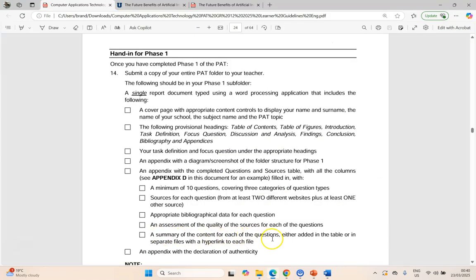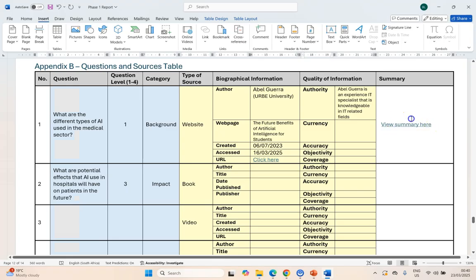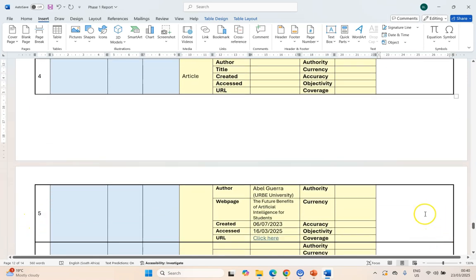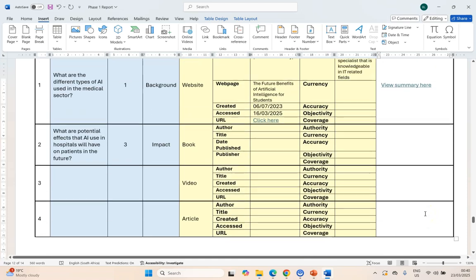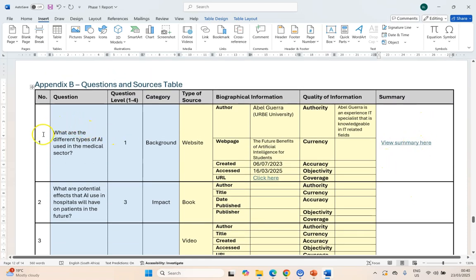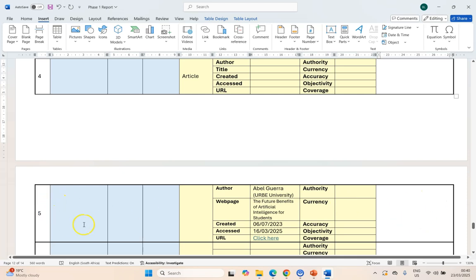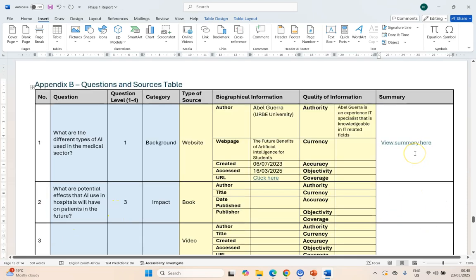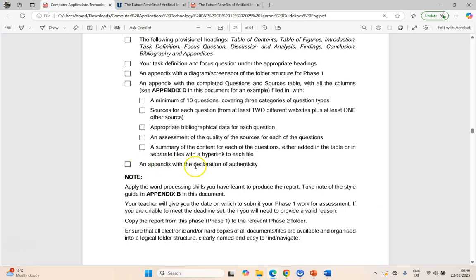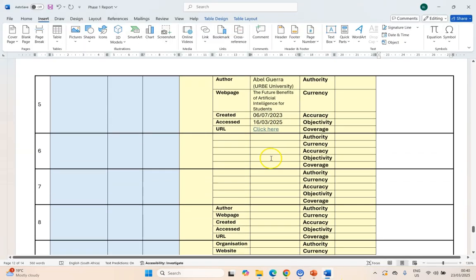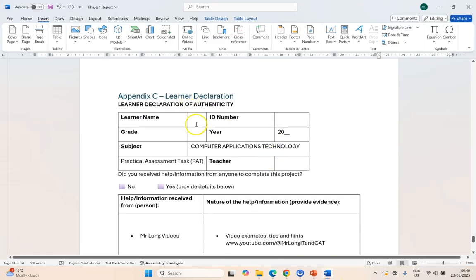You have a summary of the content for those questions either in the table or in separate files with a hyperlink — so either you've got a hyperlink to the data or you've actually written out the summary. Please take note that even though you might be using the same source in question one and question five, your summaries will be different because the summary for question one is answering question one and the summary for question five is answering question five. So make sure you've filled out those details whether in separate documents or in the summary column.